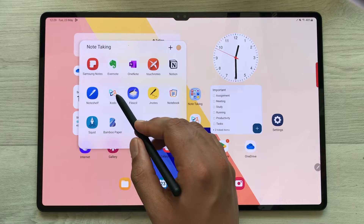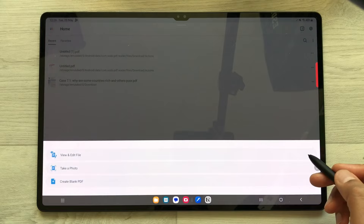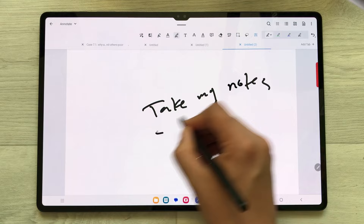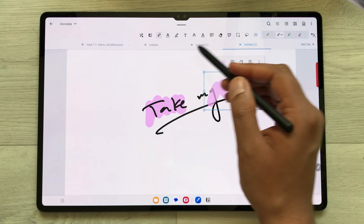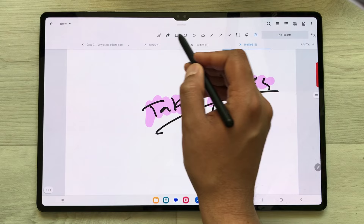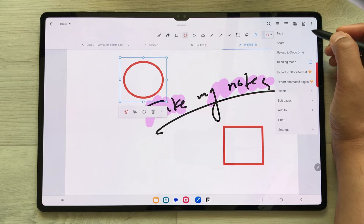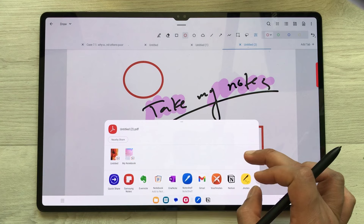The next note taking app is Zodo. Zodo is basically a PDF annotation app, but you can also create notes and save them as PDF. You can create a blank file and take your notes — you can use your pen, use the highlighter option, and if you want to draw different kinds of shapes, there is a draw option. Once you finish, you can save it as PDF using the share option, and then share it on different platforms.